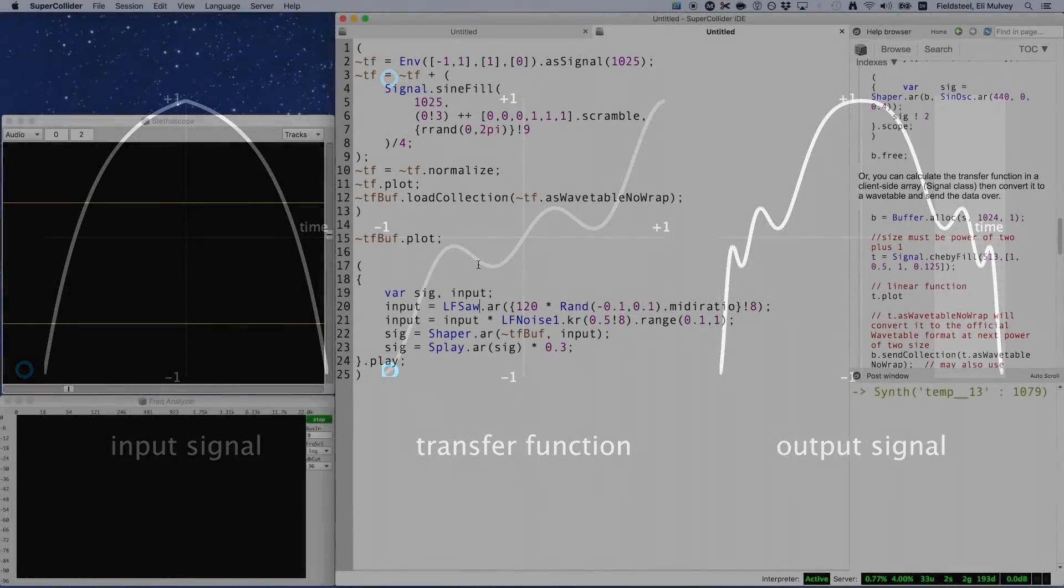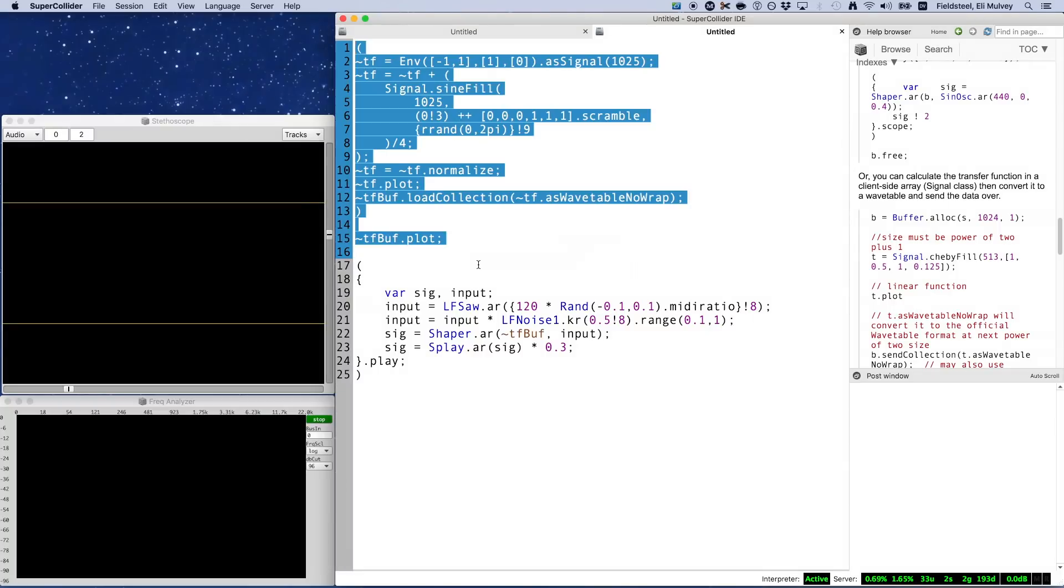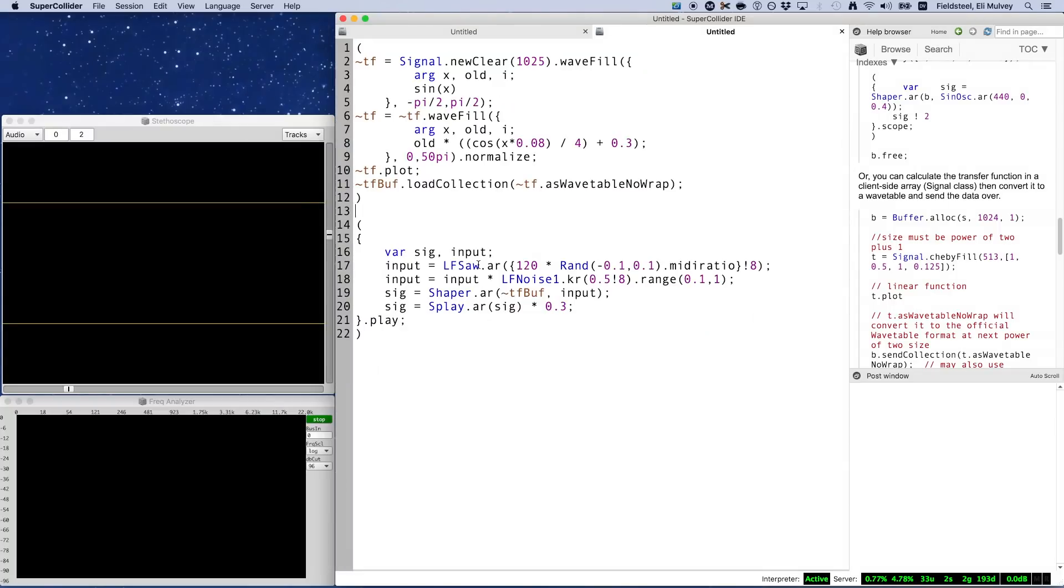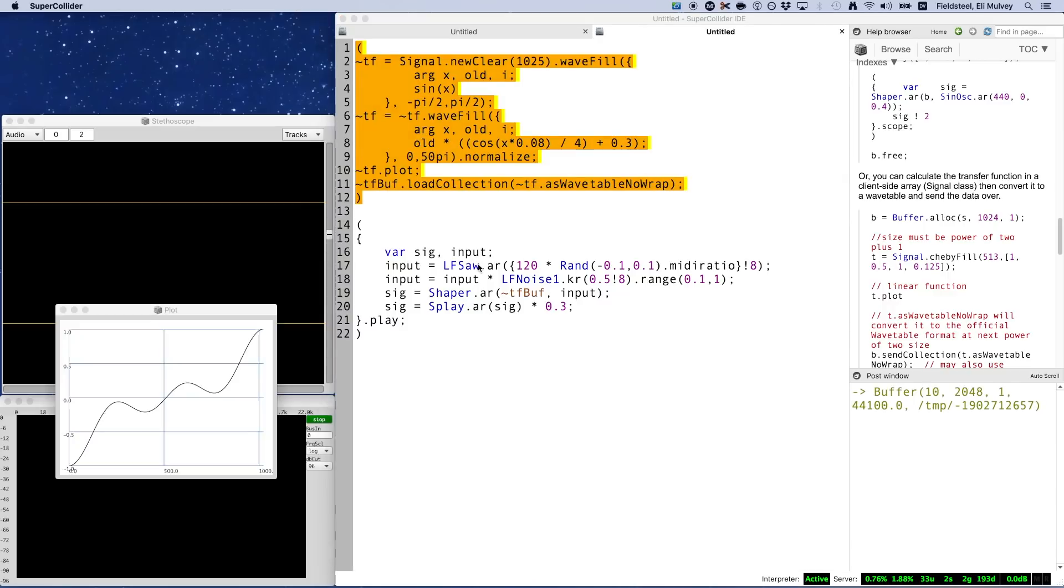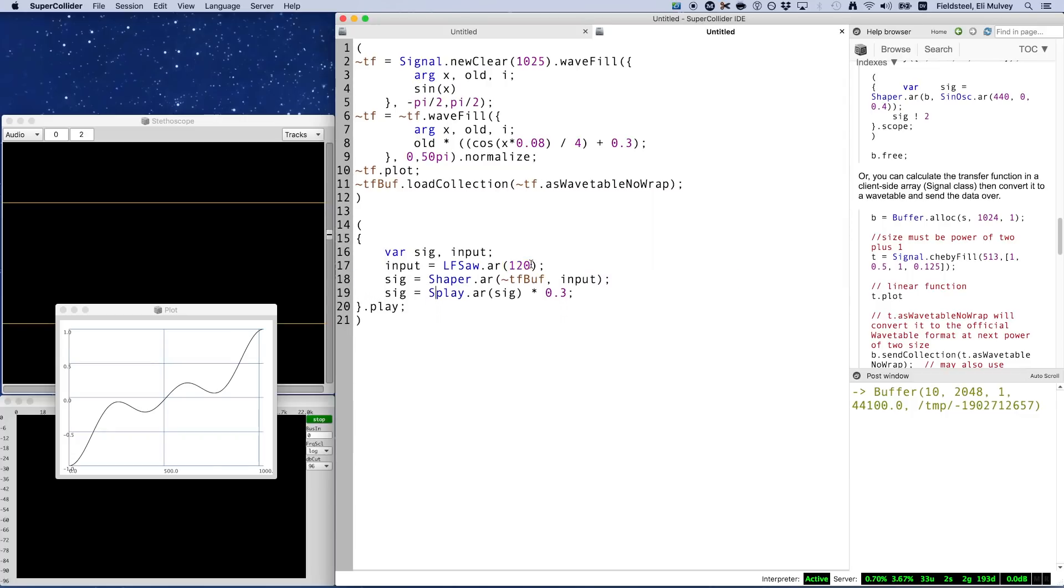Let's take a look at these examples in practice. Here's the code for that wiggly transfer function we just saw. It's a little complicated, but everything you see here is covered in the previous video, so I'll leave this as a study exercise if you want to pause the video and pick through it on your own time. Using LFSaw, we linearly index through the transfer function, producing a periodic wave with that exact shape.